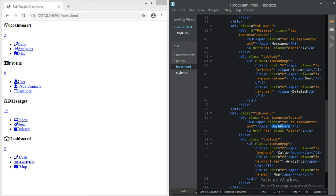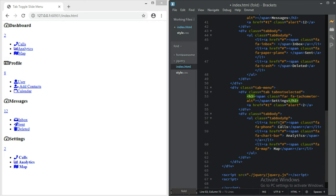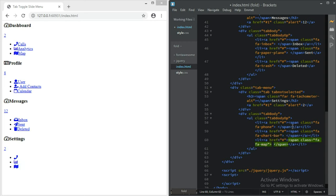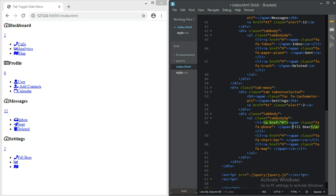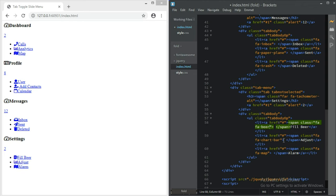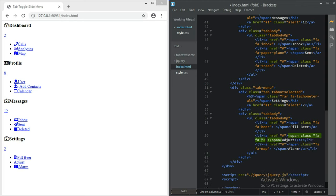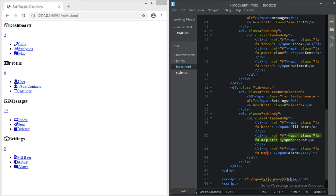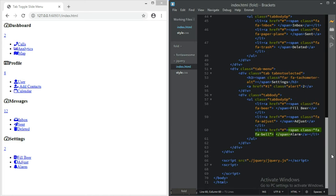Moving on to the next one - after dashboard that should be the settings tab, to set your account settings. Settings does not need an id since it's going to be closed. Settings should have fa-beer, then fa-adjust for brightness, fa-alarm, and the chat bar should change to fa-adjust. The map icon should change to fa-bell.